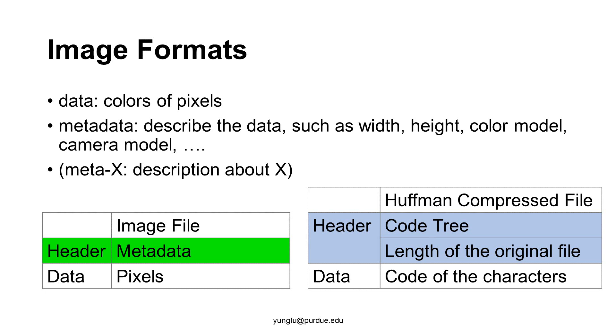The metadata is also called the header of the file. This is similar to the Huffman compressed file. The beginning of the file is the header that includes the code tree and the number of characters in the file.